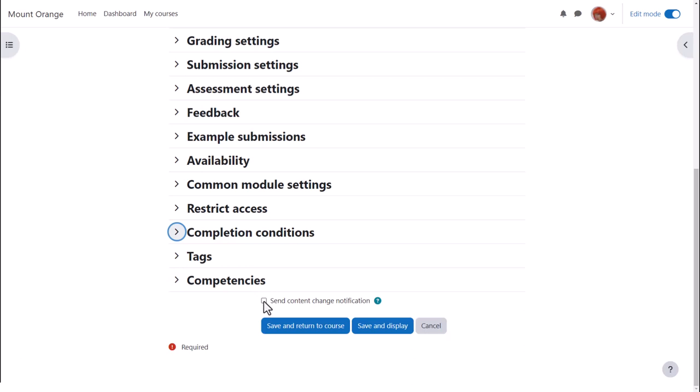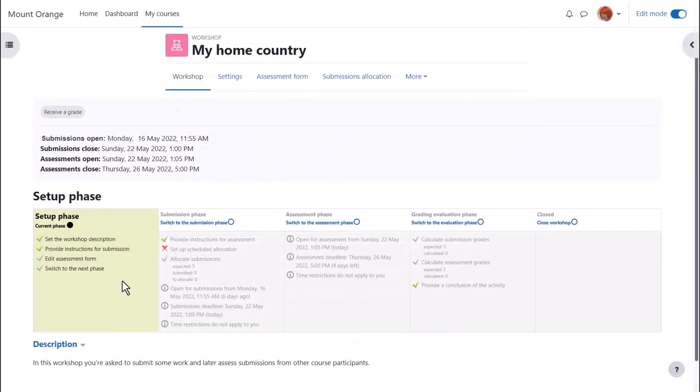To alert course participants that a workshop has been added or updated, we click send content change notification. Clicking save and display shows two items are done, but there are still two tasks remaining.